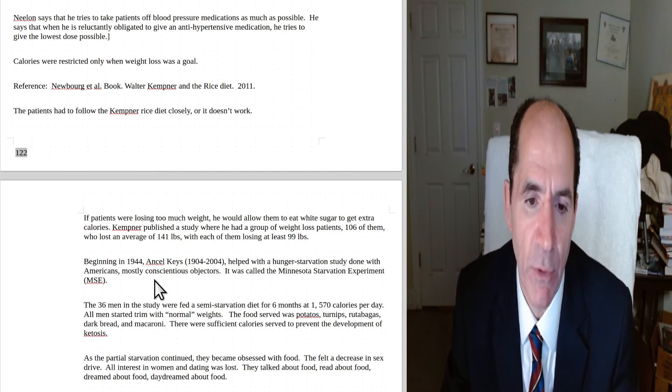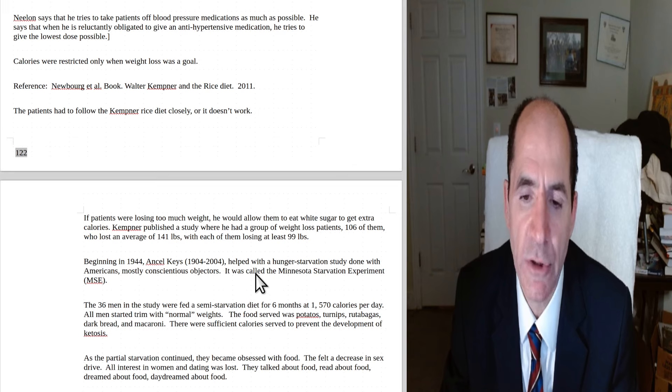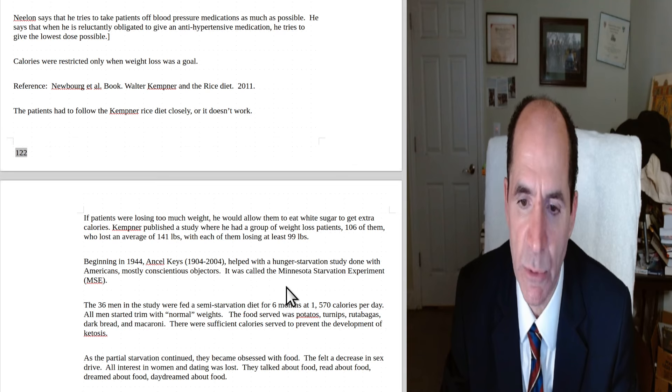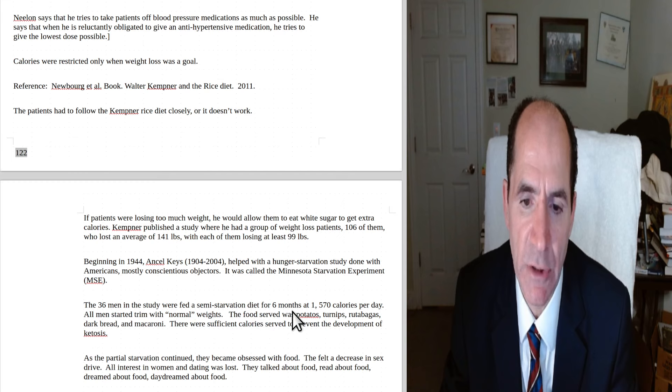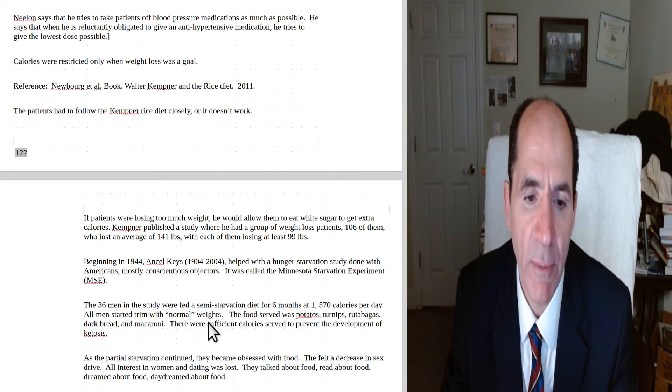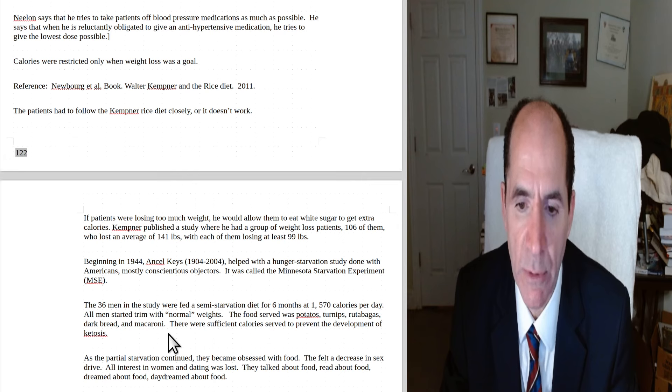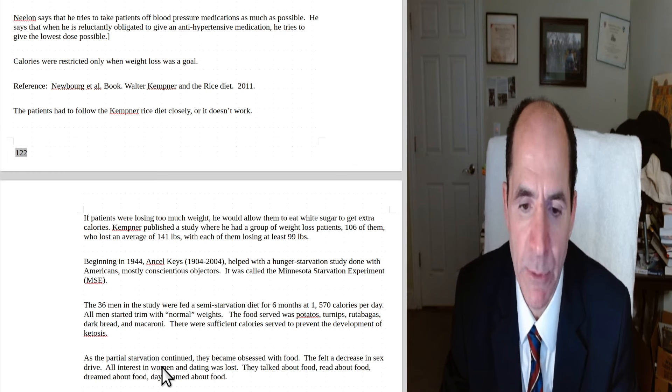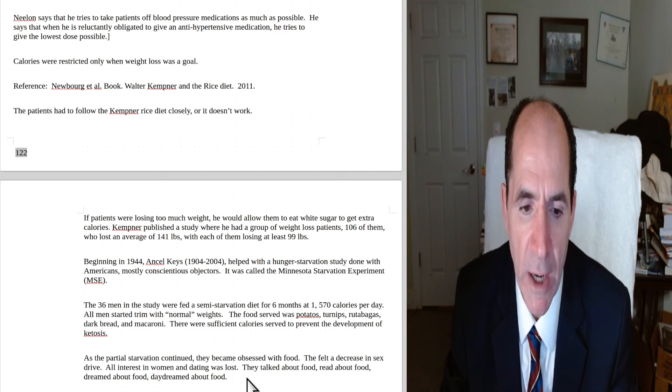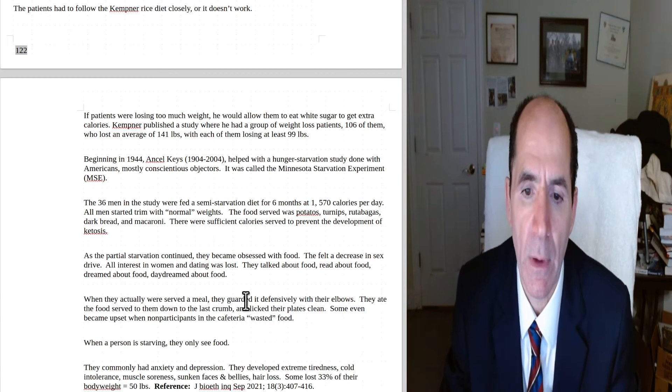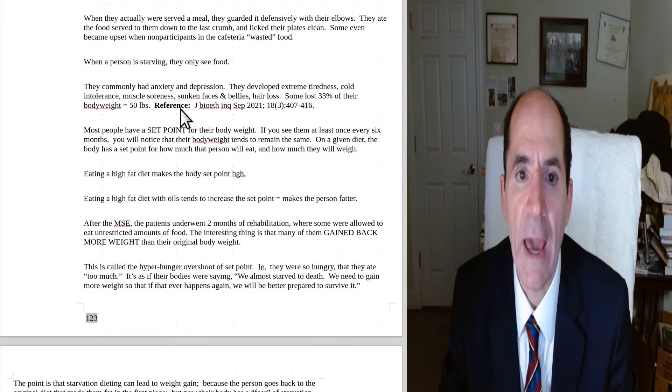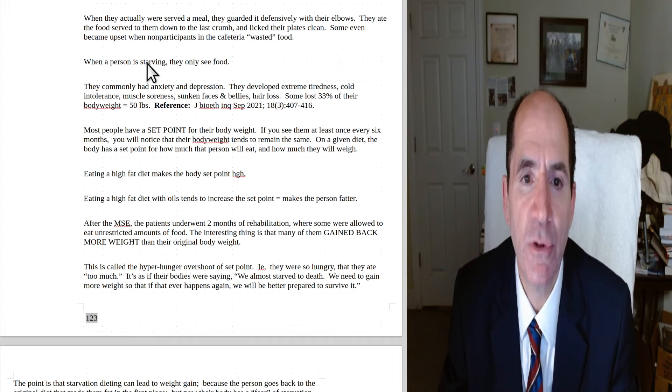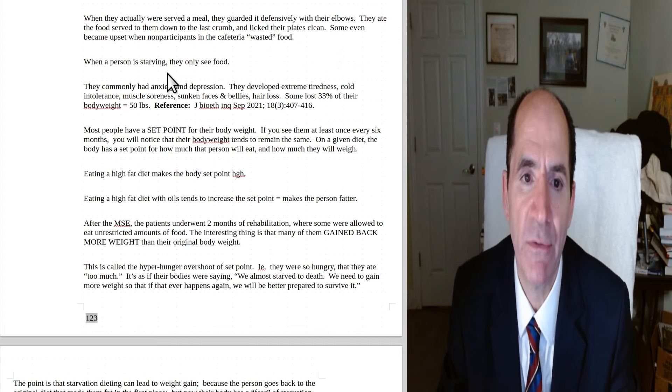Beginning in 1944, Ancel Keys, he lived from 1904 to 2004. So that's a good long life, 100 years there. He helped with the hunger starvation study done with Americans, mostly conscientious objectors. It was called the Minnesota Starvation Experiment, MSE. The 36 men in the study were fed a semi-starvation diet for six months at 1,570 calories per day. All of the men started trimmed from a normal weight. The food served was potatoes, turnips, rutabagas, dark bread, and macaroni. There were sufficient calories served to prevent ketosis. As the partial starvation continued, they became obsessed with food. They felt a decrease in sex drive. All interest in women and dating was lost. They talked about food, read about food, dreamed about food, even daydreamed about food. When they were actually served a meal, they guarded it defensively with their elbows. They ate the food served to them down to the last crumb and licked their plates clean. Some even became upset when non-participants in the cafeteria wasted food.